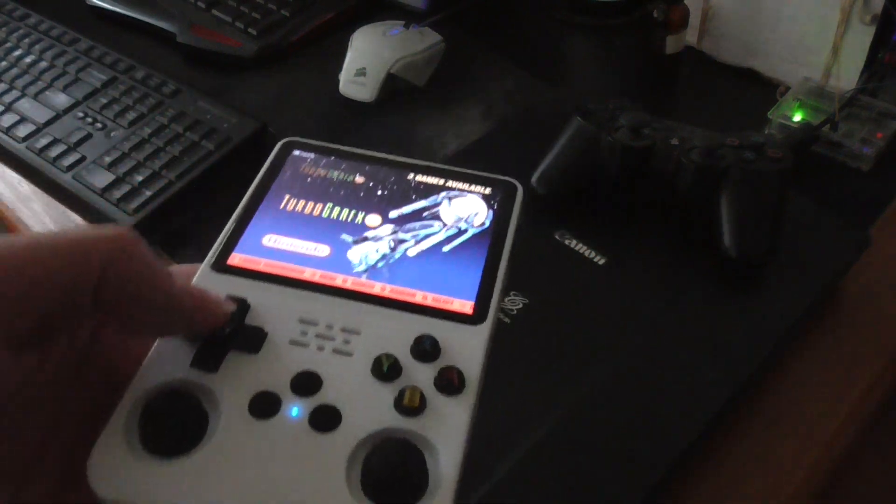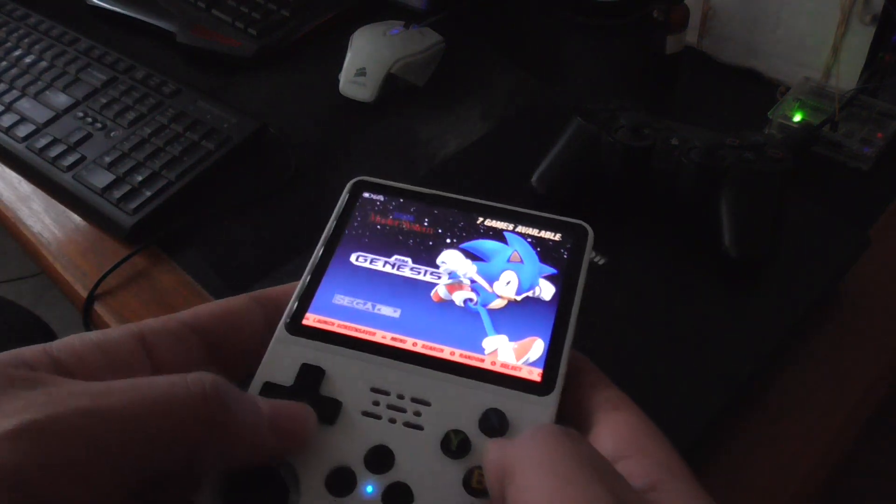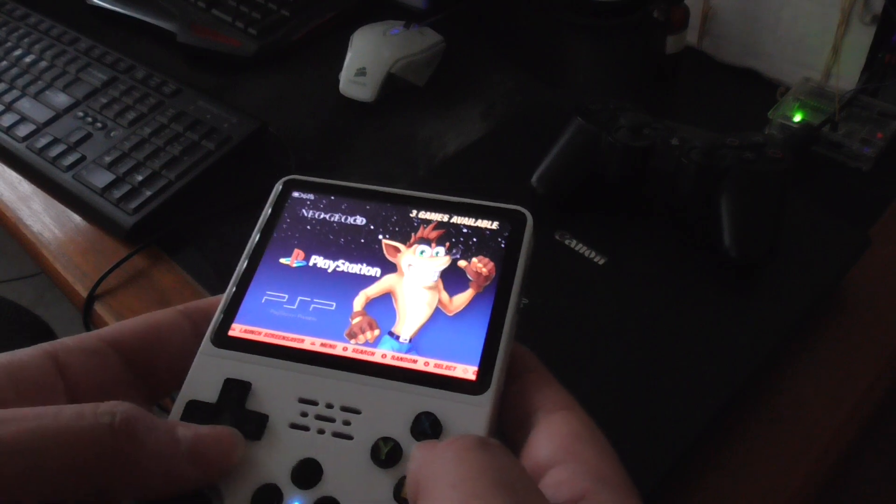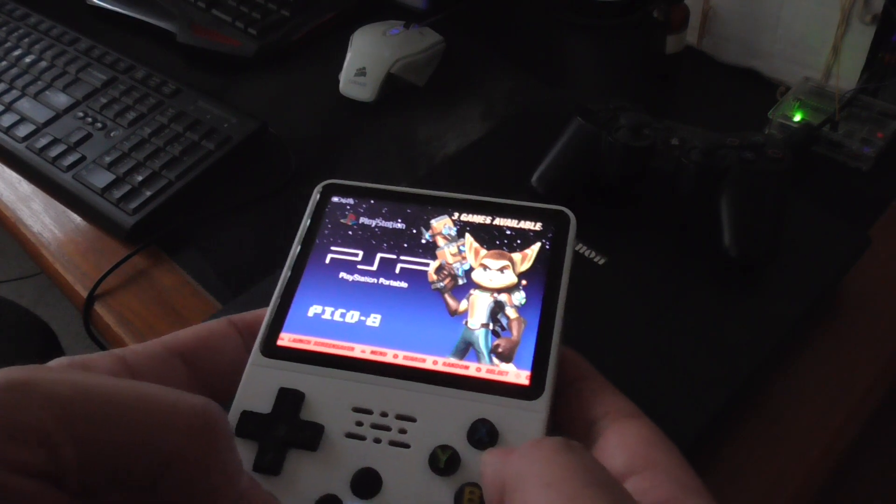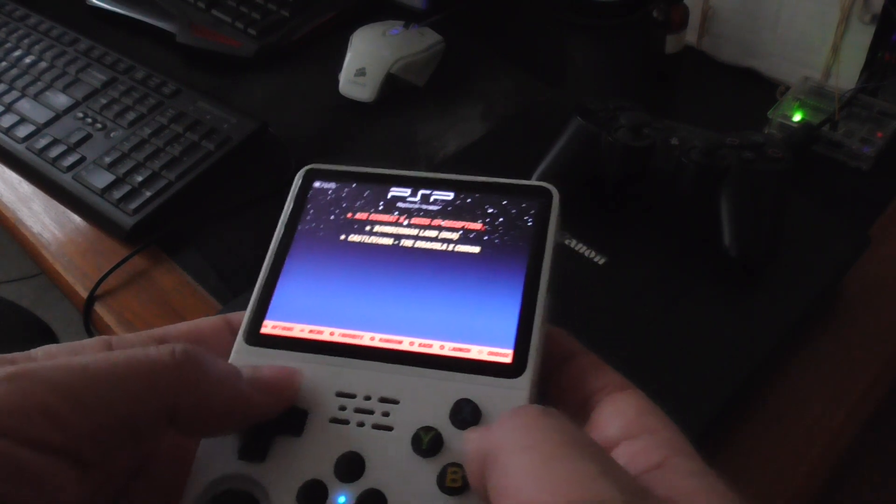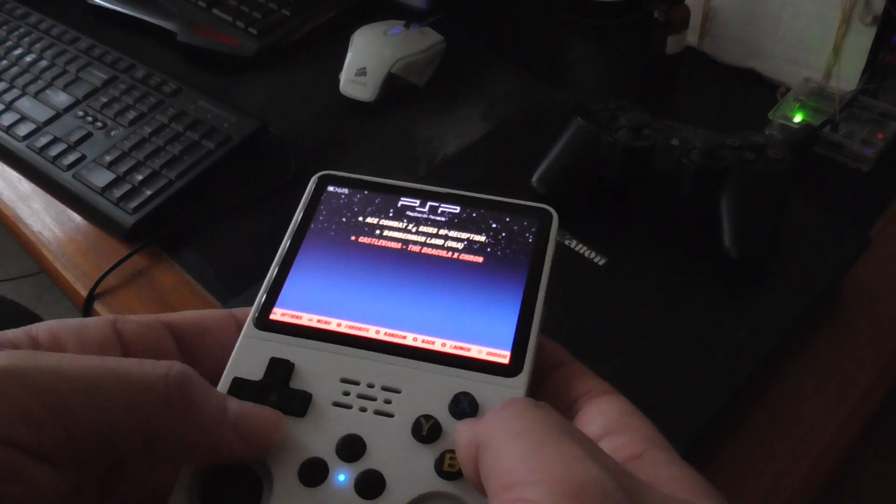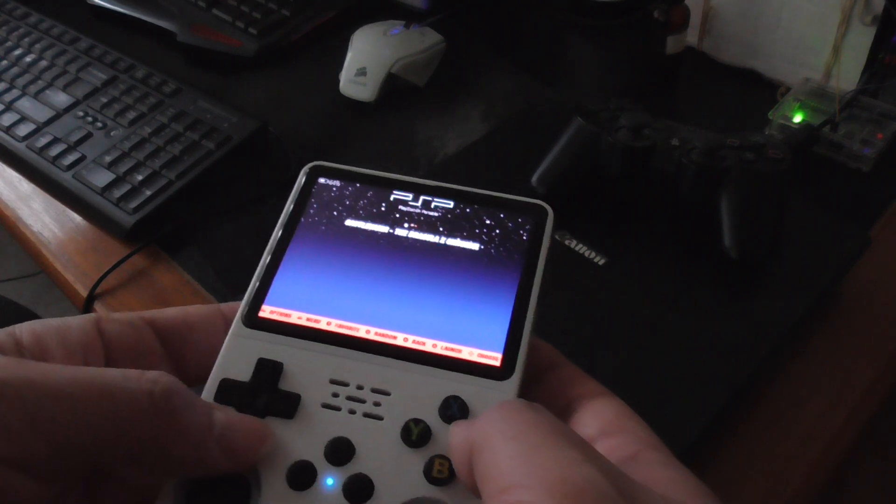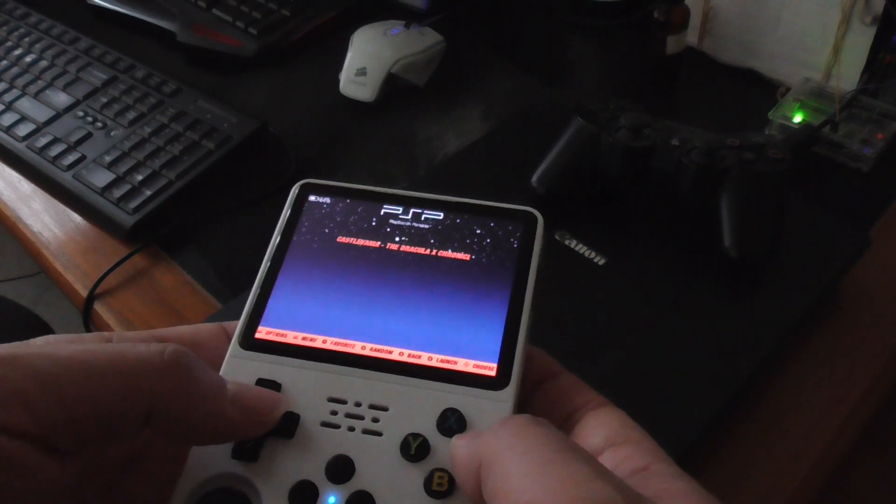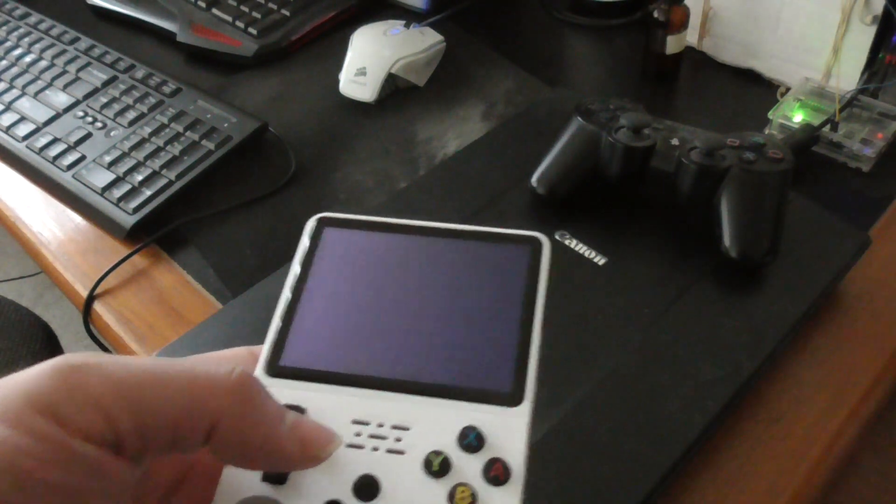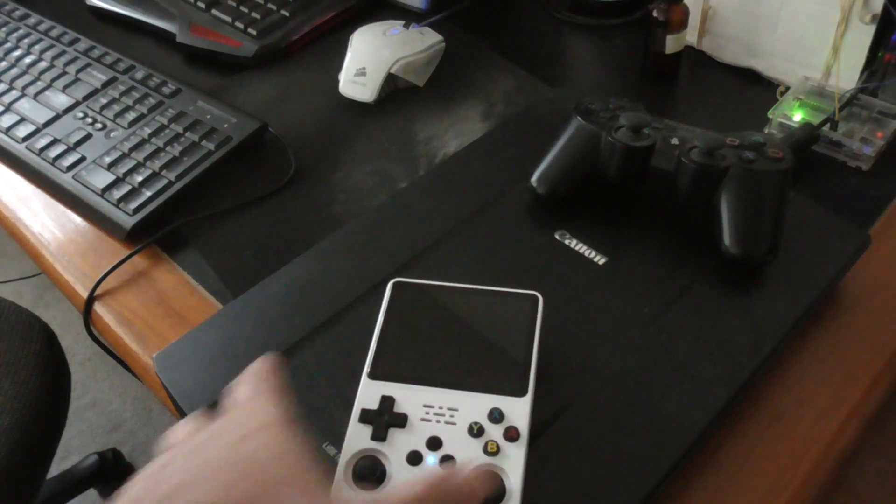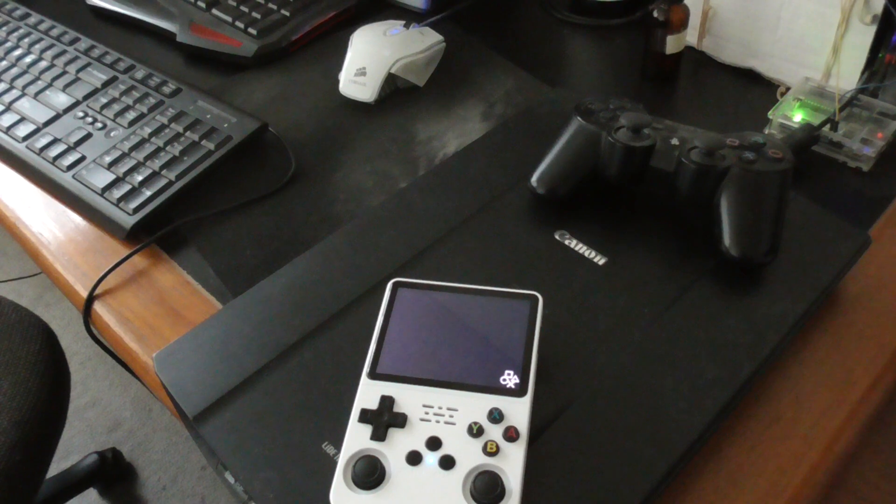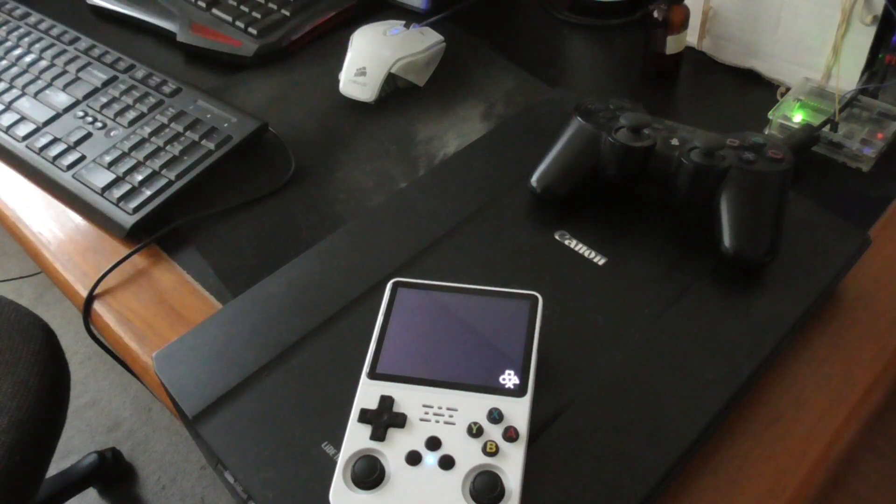So now I want to go to PlayStation Portable, press A, just going to run any game, Castlevania. Now you'll need the keyboard after this starts up.